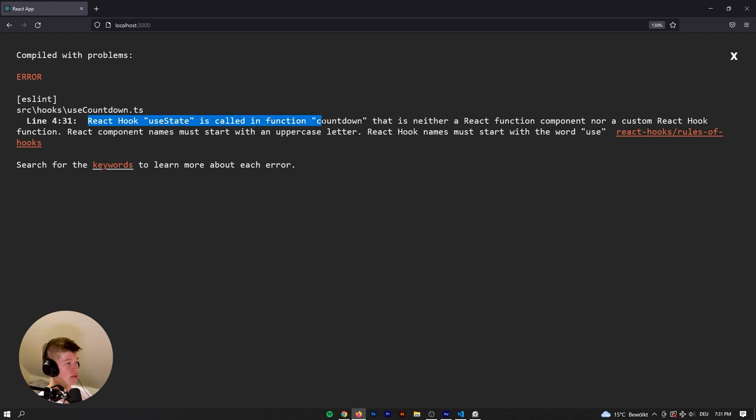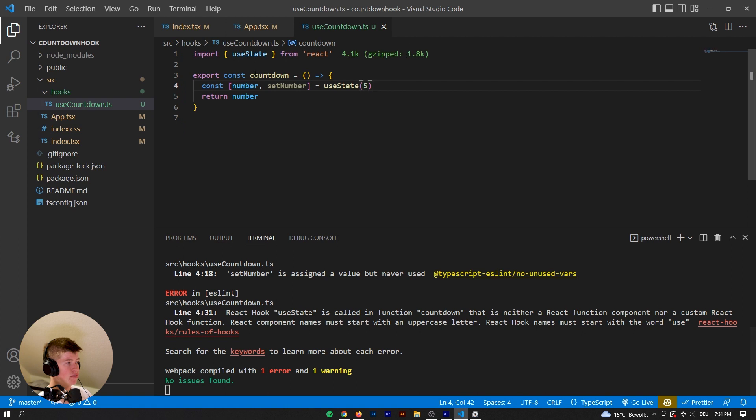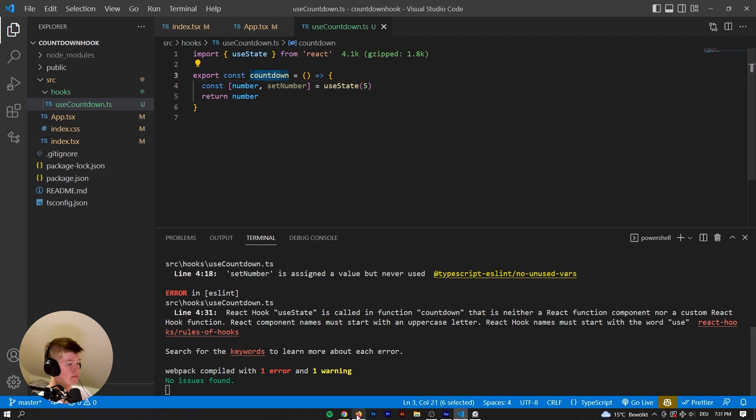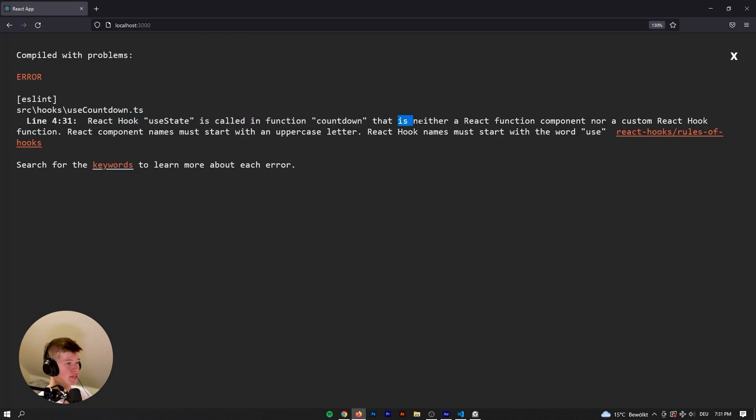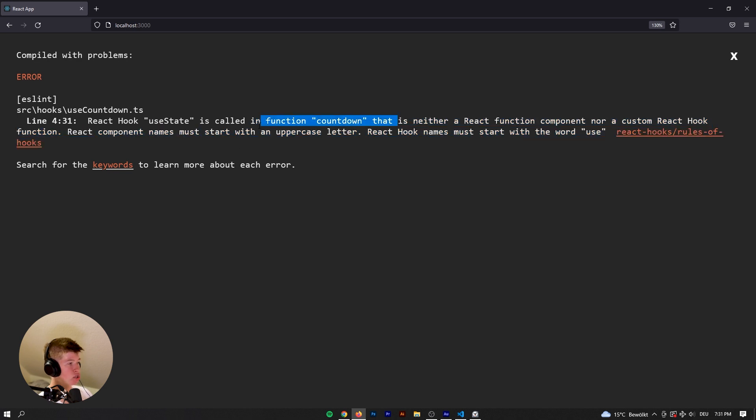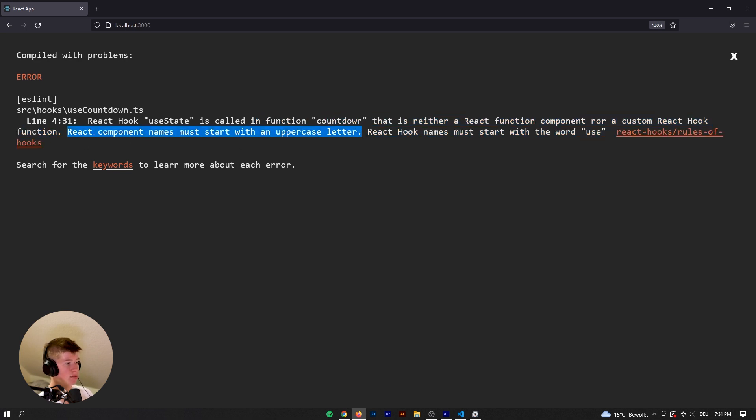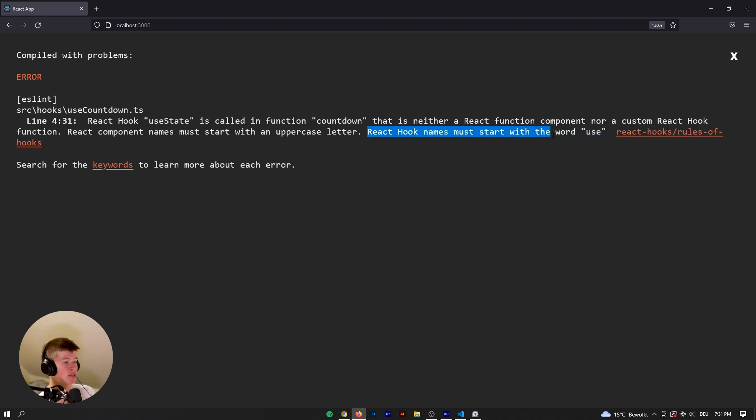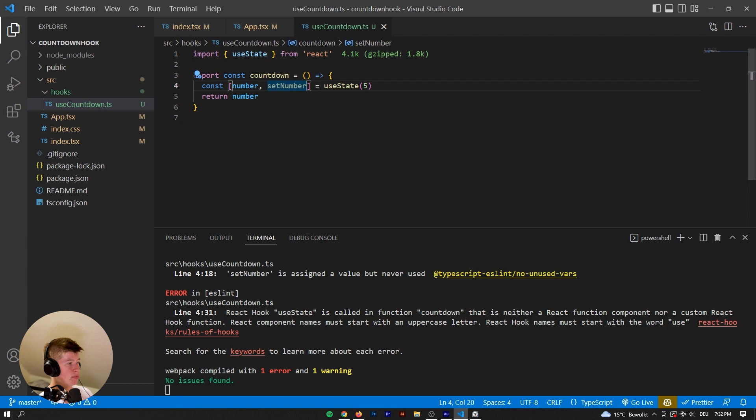And then whenever that loaded, as you can see, we get an error. React hook useState is called in function countdown. So this is a regular function now, that is neither a React function component, nor a React custom hook function. React component must start with uppercase letter, and what's important for us, React hook names must start with the word use. So that's what we're going to do.